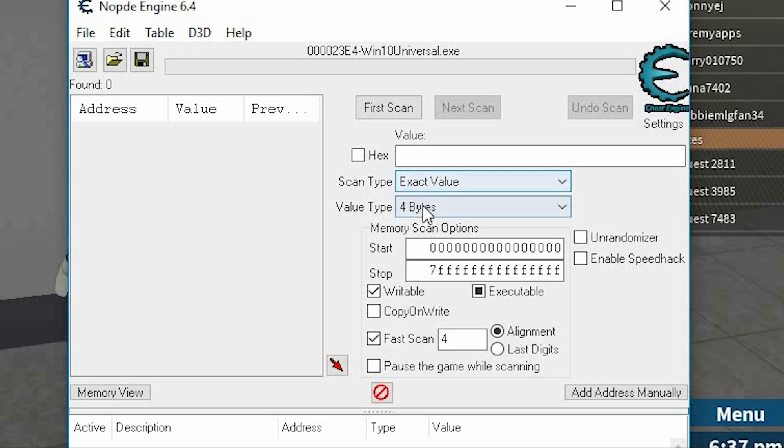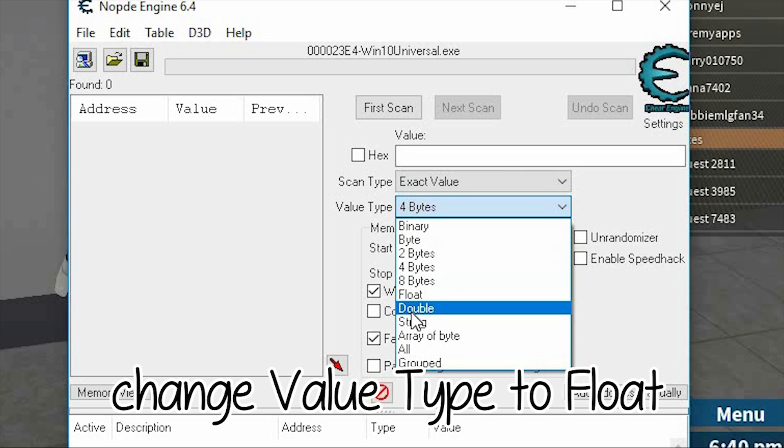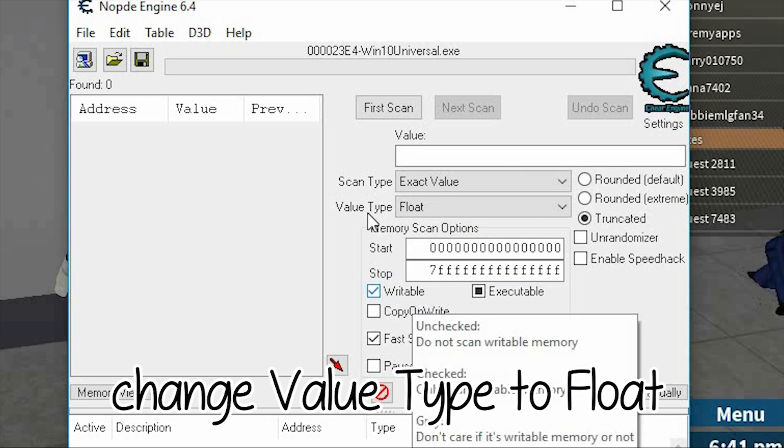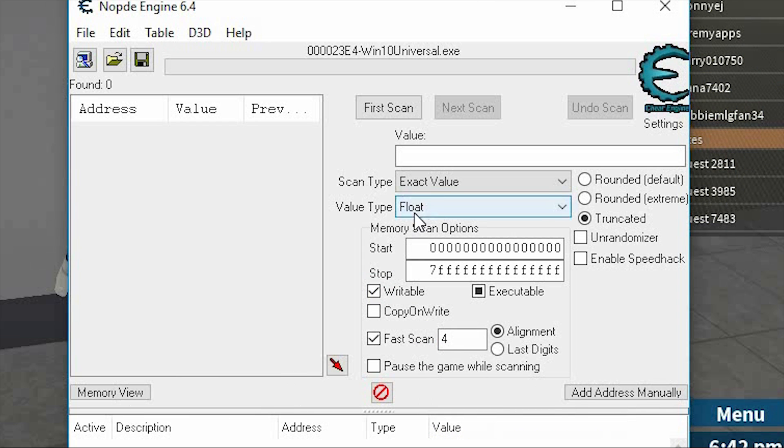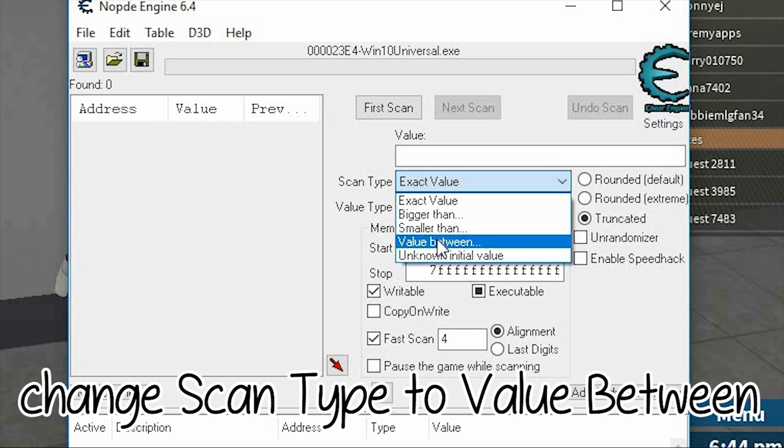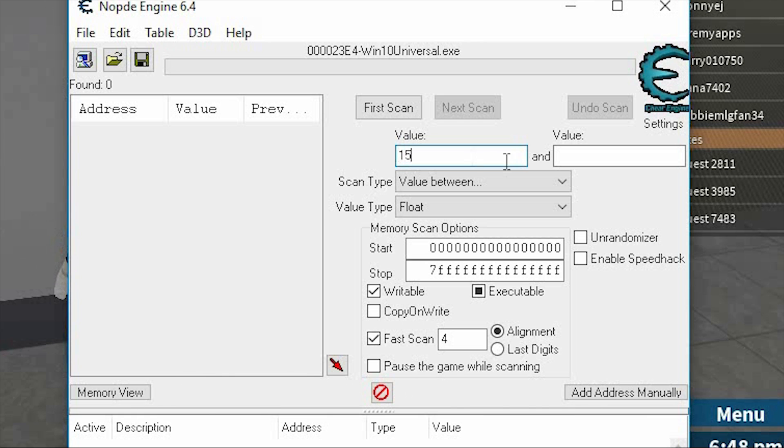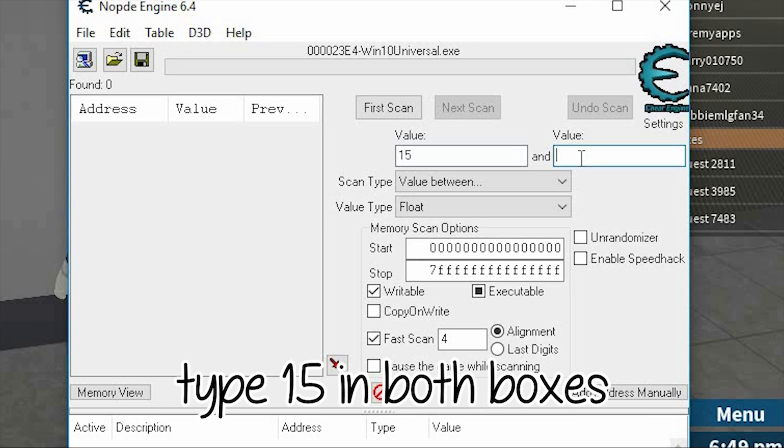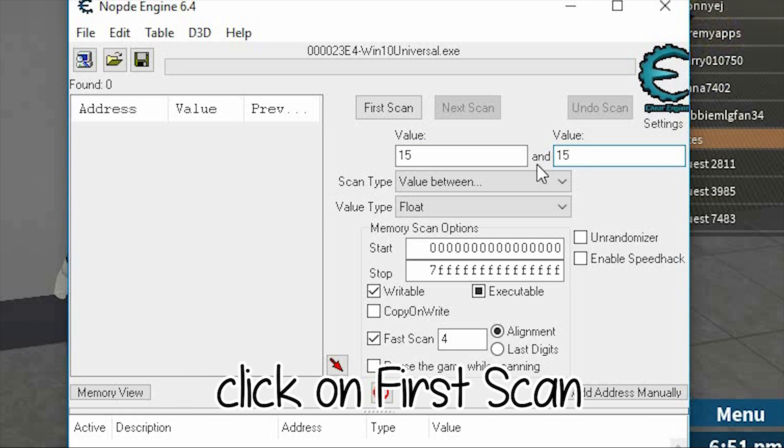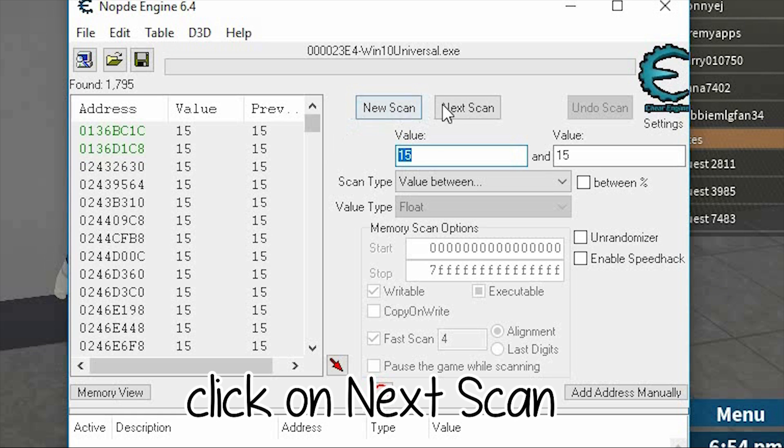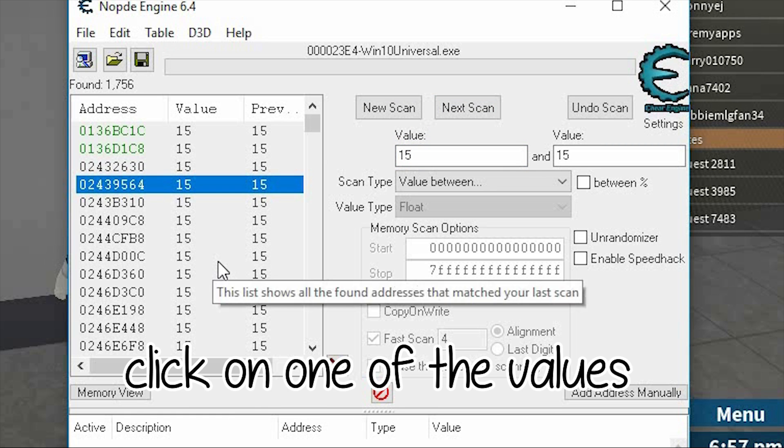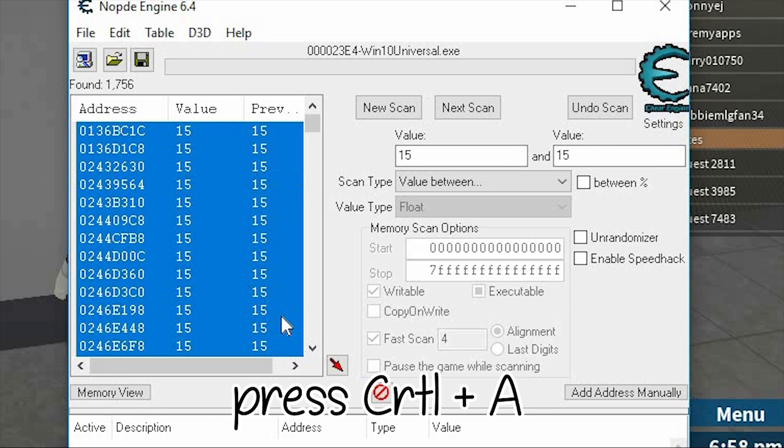Let's go back into the game, change the value type to Float, change the scan type to Value Between, and put 15 in two of the boxes. Click on First Scan, click on Next Scan.